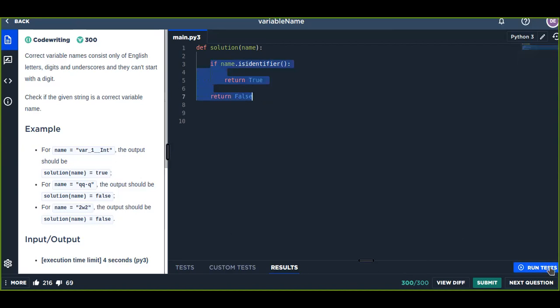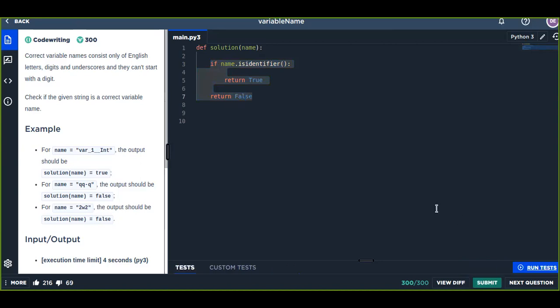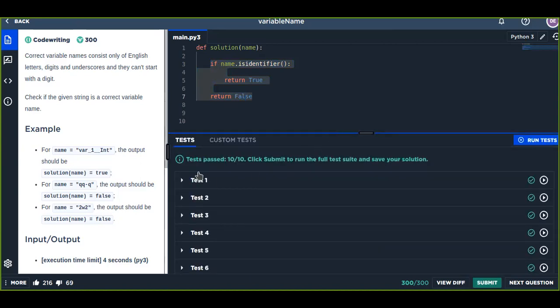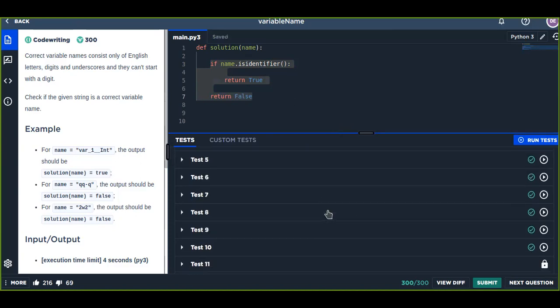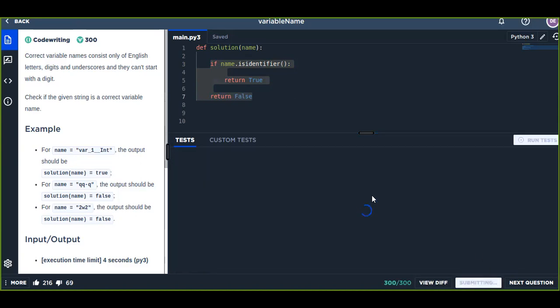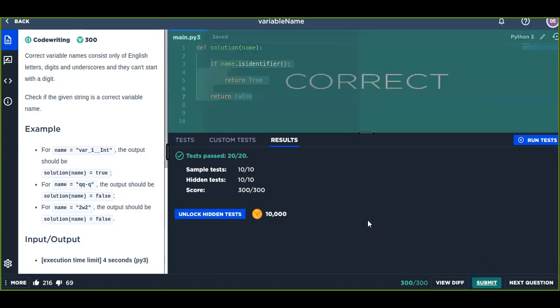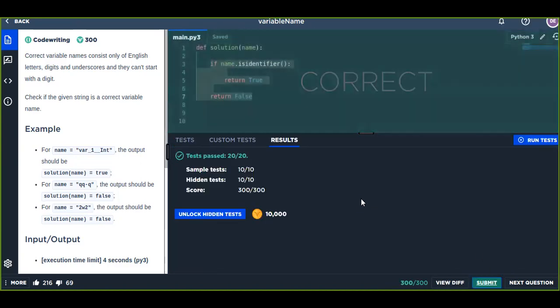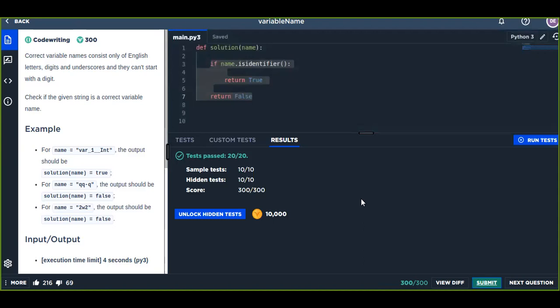Let's test our code. Run tests and it passed 10 out of 10 testing stages, but there are hidden testing stages that's going to pass our solution. Click submit and yeah, it passed 20 out of 20 test stages.